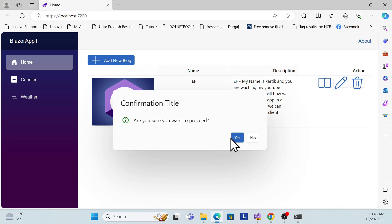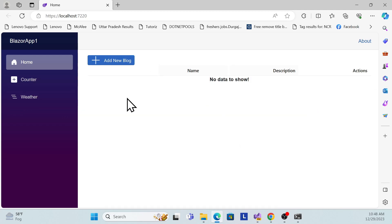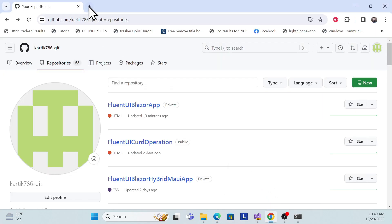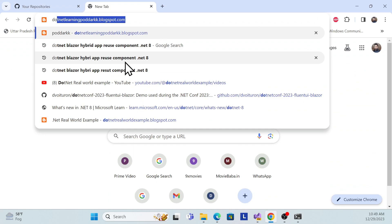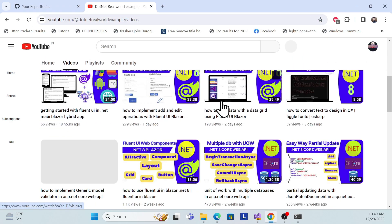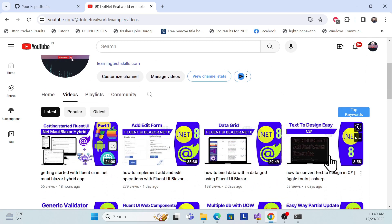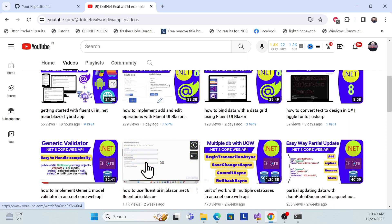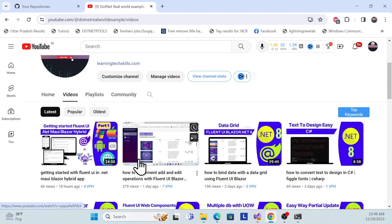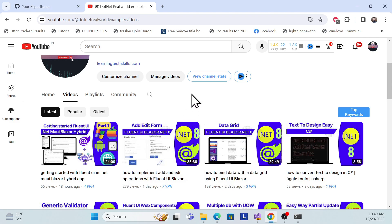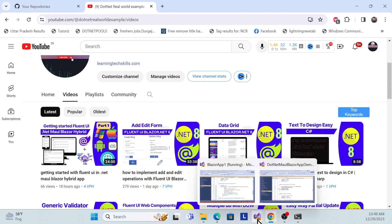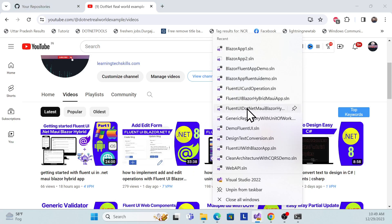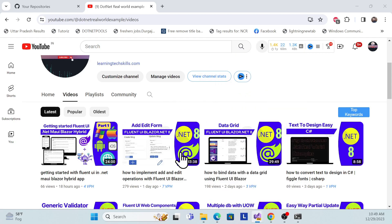Let's get started with the implementation. Before I start, I especially recommend that if you're visiting my channel for the first time, go to my .NET Real World Examples YouTube channel where you can watch all the Fluent UI series from the beginning. This is the first series, then I created a grid, then add/edit forms, and finally we'll do the delete operation in this session. Let's open the same example I completed in my last session, called Fluent UI CRUD operations.